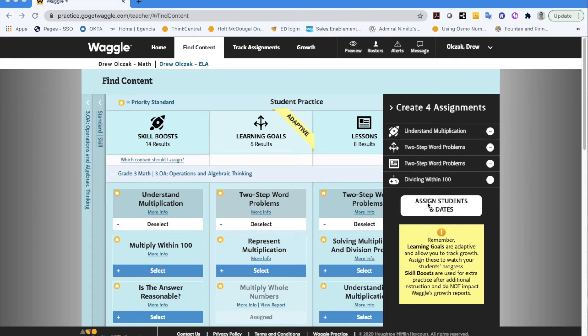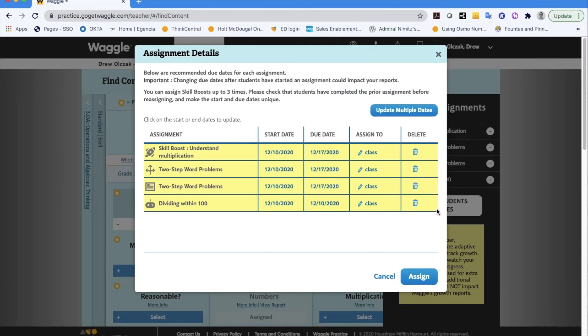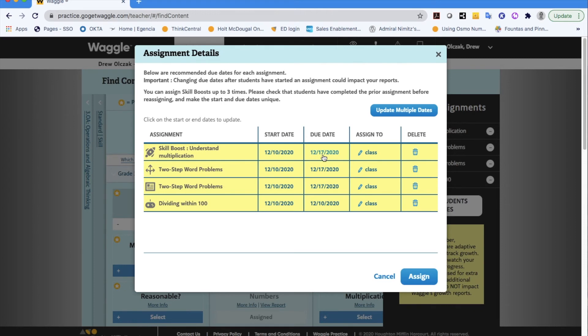And then right in the middle assign students and dates. So if I click on that I see the four different types of assignments. I would encourage you always to check the start and end dates. For example three of these are starting today and they're given a week out for your due date whereas my game is both start and end date for today. So if you want to change those you can click on the update and switch those dates around. You can always delete if you made a mistake.